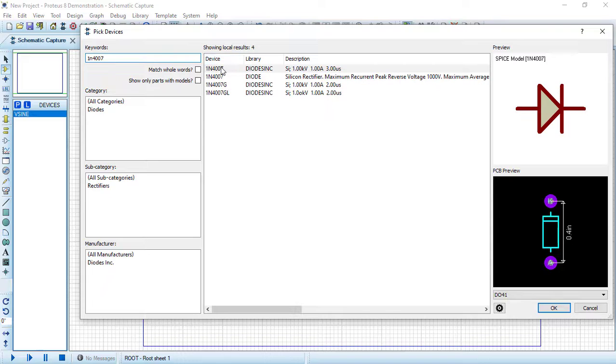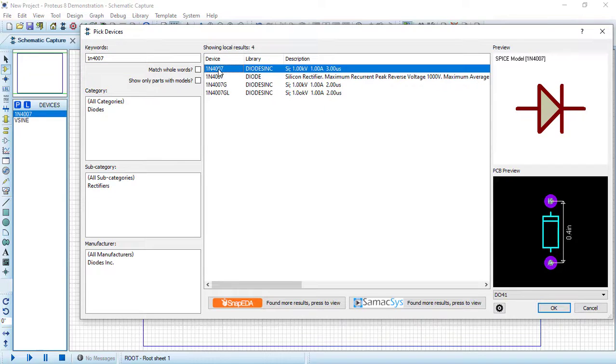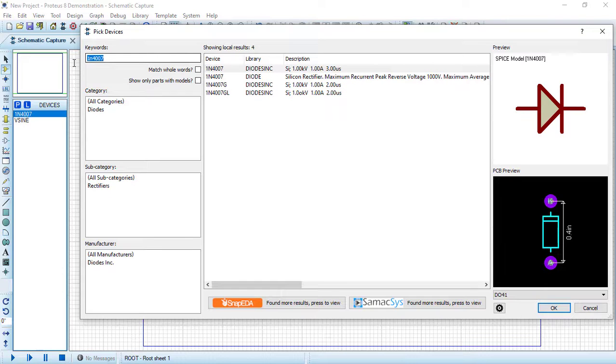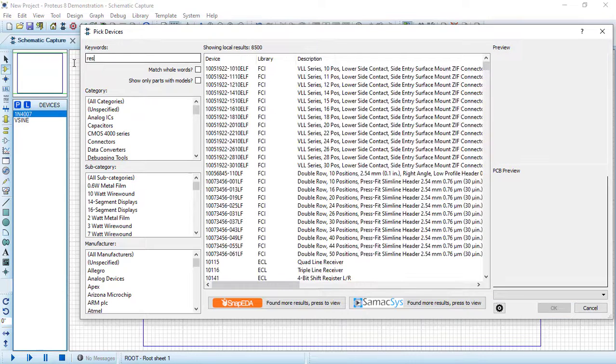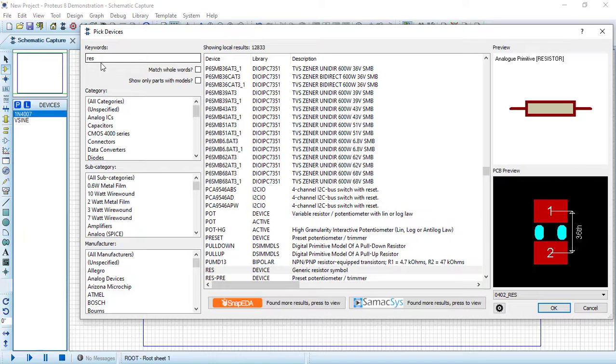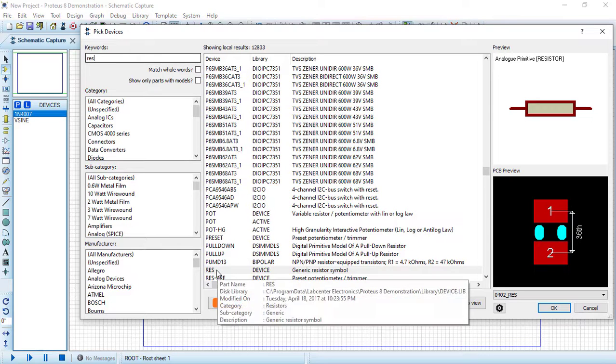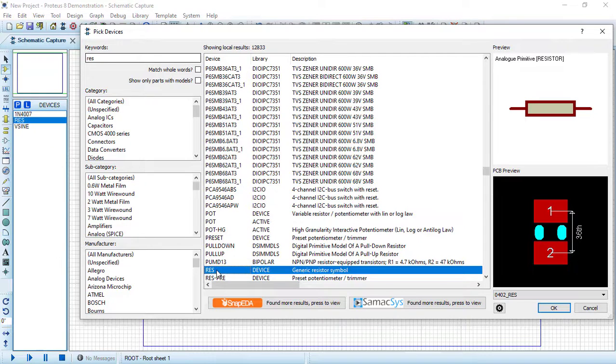Now search for a resistor. This resistor is considered as the load, so let's add this generic resistor. Double click on it, then press OK.